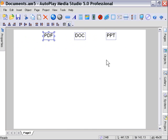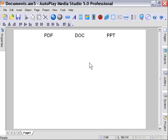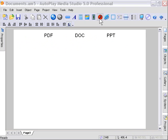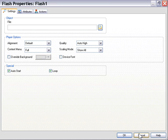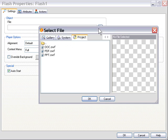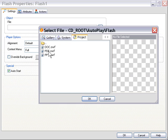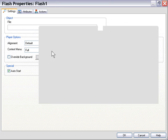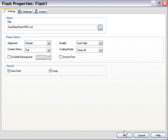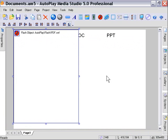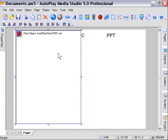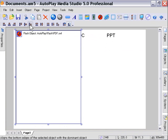So these are going to act as buttons to trigger the different documents. Now we need to add a Flash object to the stage. So I'm going to go ahead and click on the Flash object icon. By default, let's go ahead and point it at the PDF Swift in our project Flash folder. Press OK. We have to choose one of those items by default, something to start it off with.